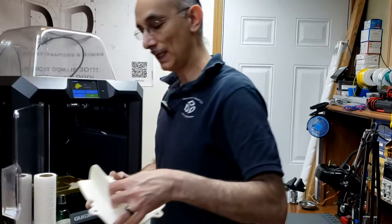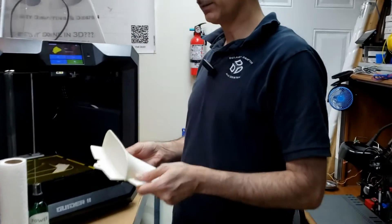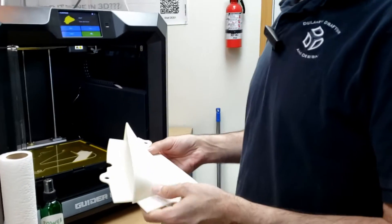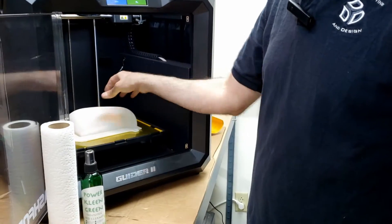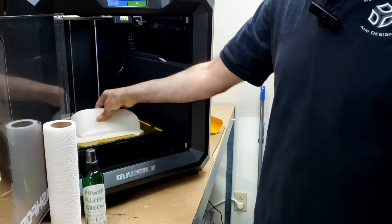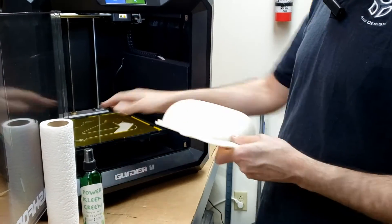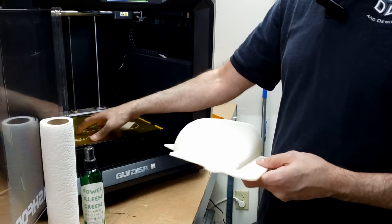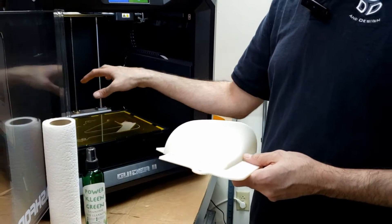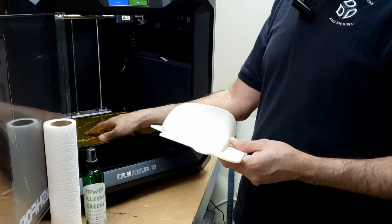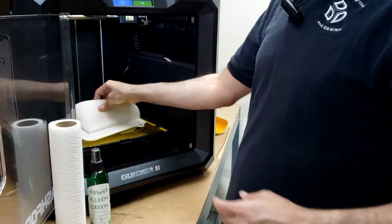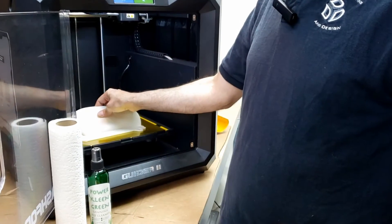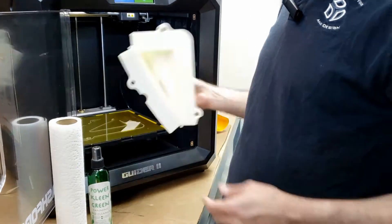This is an example of a part that I like to print here. And when this is done printing, I just literally take it right off of the table when the table is cold. Because when the table is really hot, then it actually adheres really well to that.